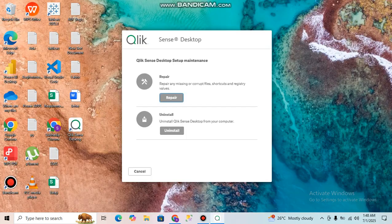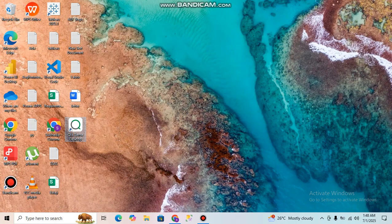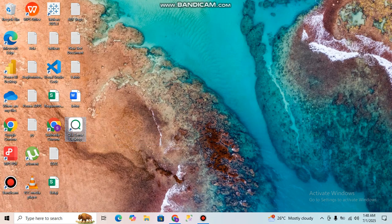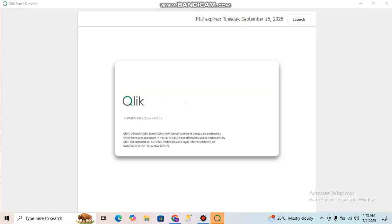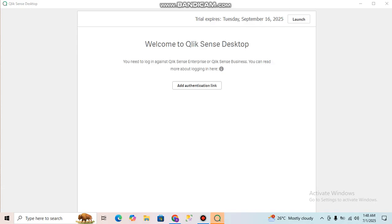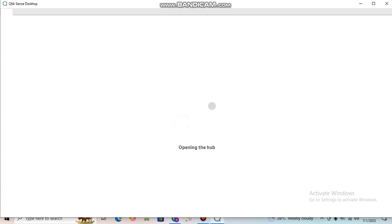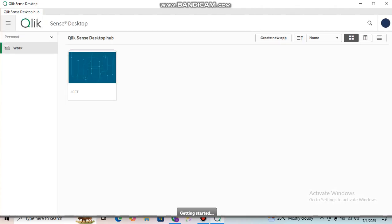After installation, you can see the Qlik Sense Desktop file. Like this you can install Qlik Sense. Here you can see the desktop — my trial will end on September 16, 2025. If you do not put the authentication link and unlock file, it will keep asking for it. Once you put the file, you can see the trial end date. Then click on Launch and you can see the Qlik Sense Desktop. These are the easy steps to install Qlik Sense.